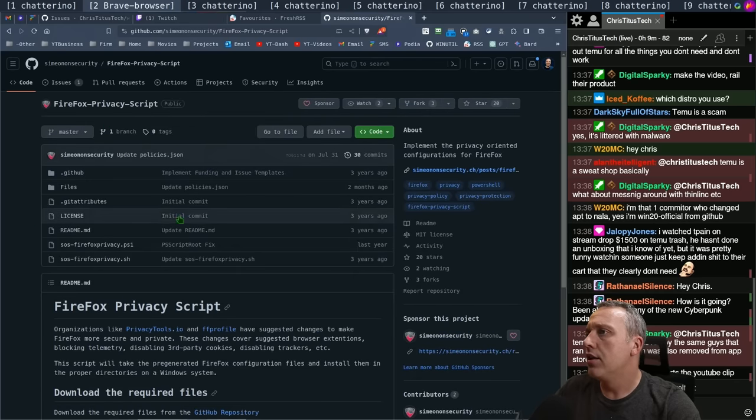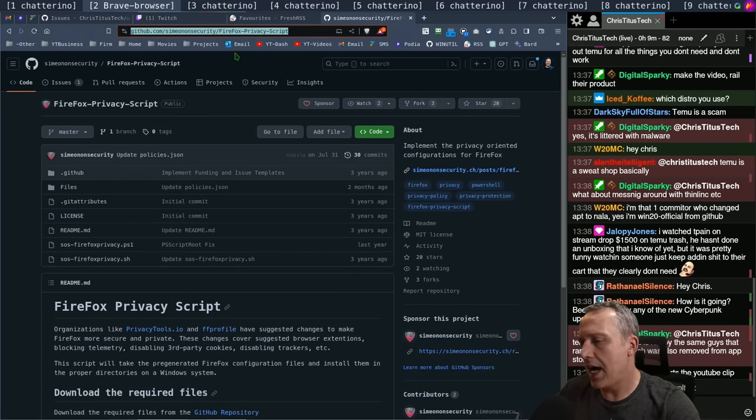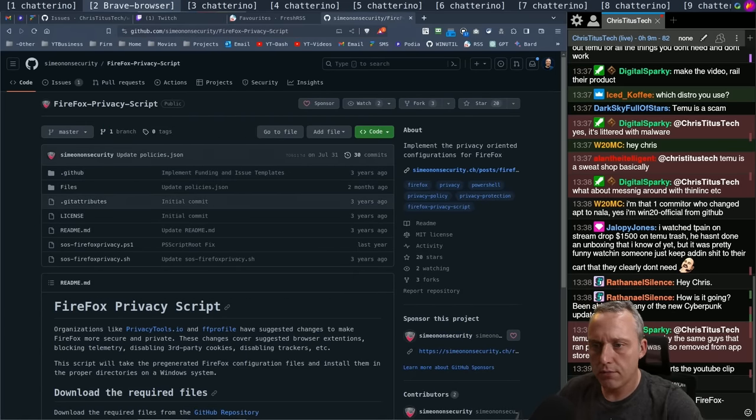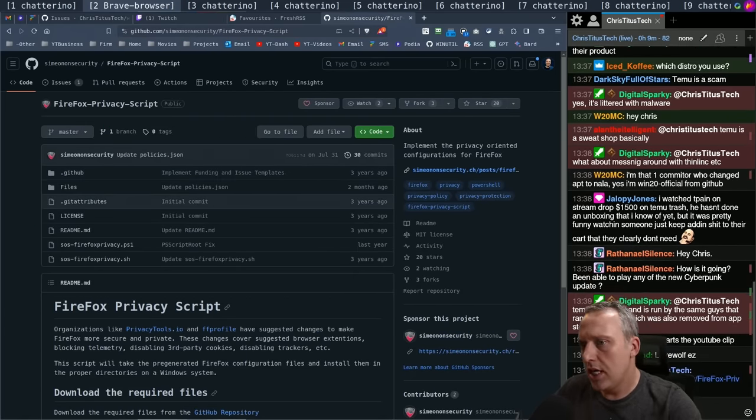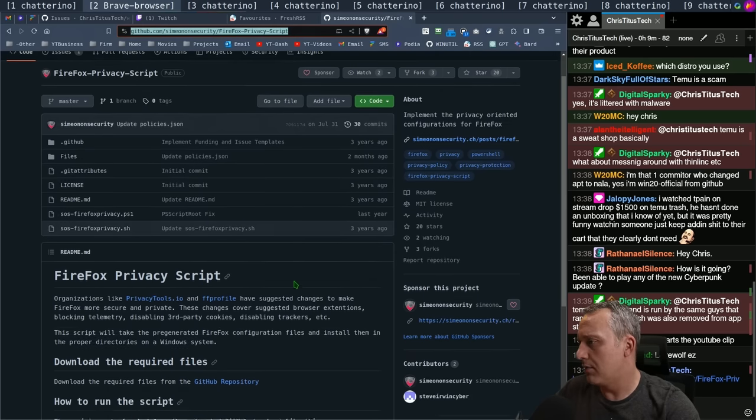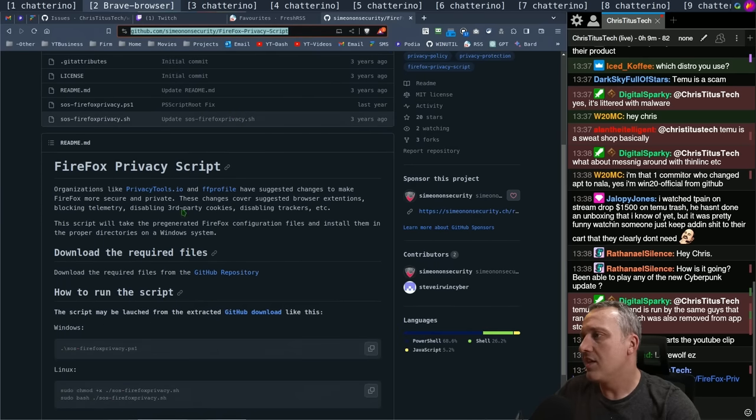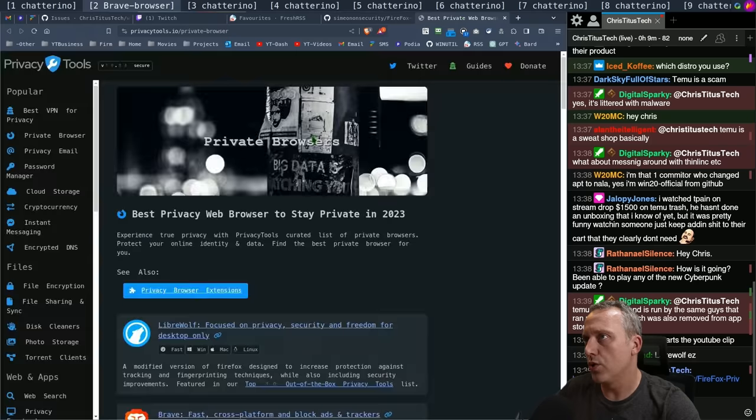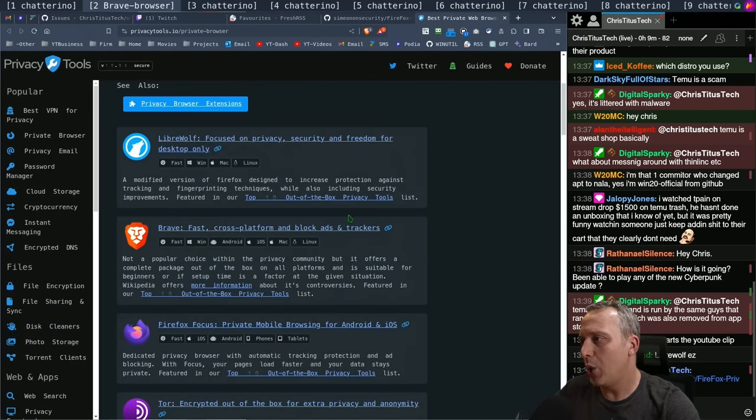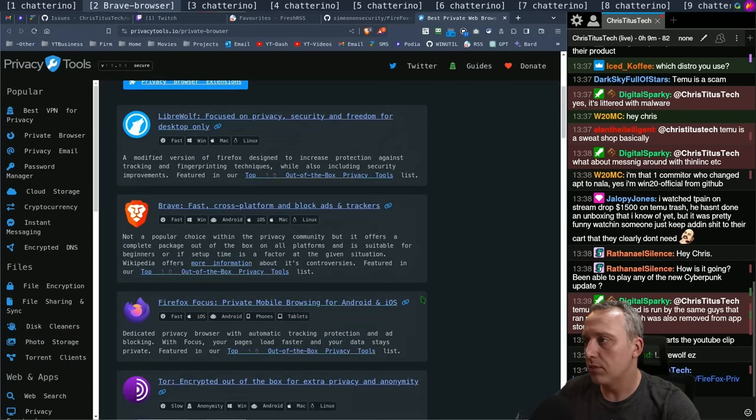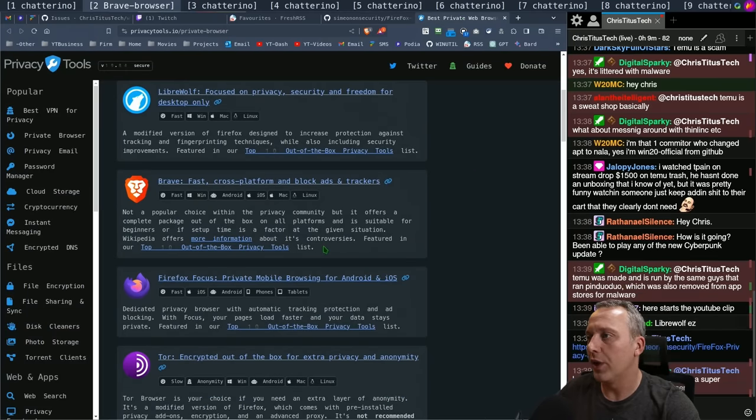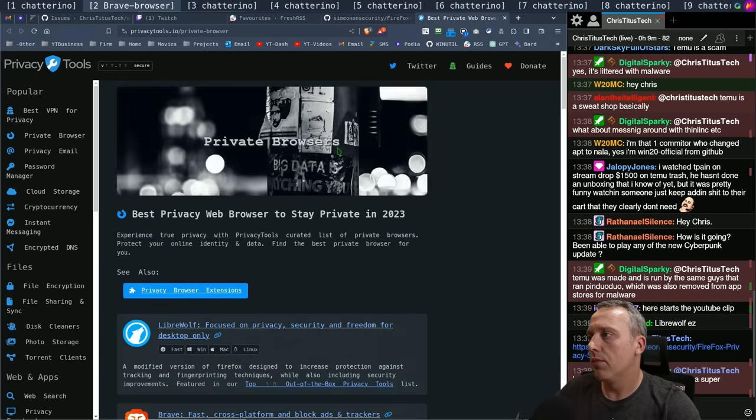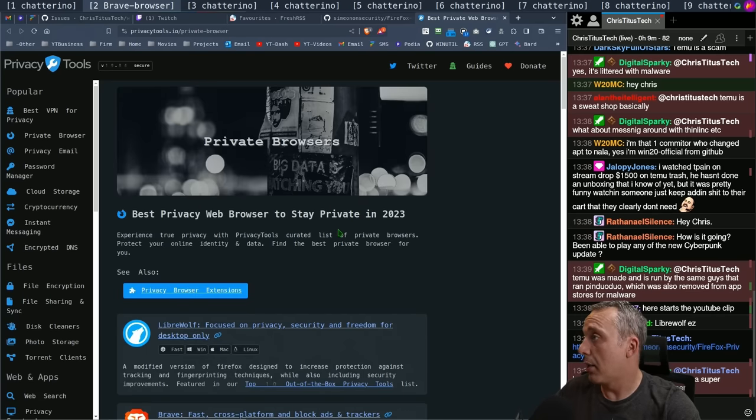Yeah, that's it. This is a great script that I highly recommend. I'm going to link it in chat for everybody. If you're using Firefox and you're concerned about privacy, this is a great one. It even got mentioned in PrivacyTools.io, which is a great resource when you're looking at different privacy-oriented browsers.